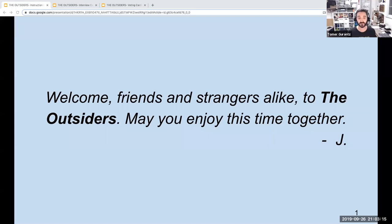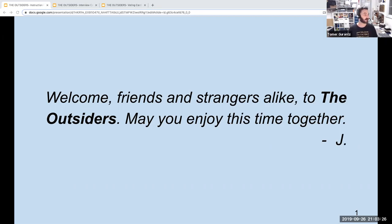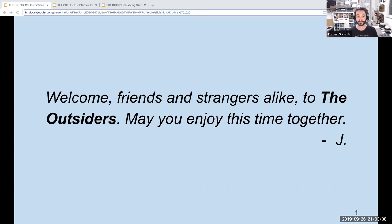Let me share my screen first. There we go. So of course I need to rearrange my windows now because it got rid of the chat. There we go — we should see over there. So a little message from our game designer here: 'Welcome friends and strangers alike to The Outsiders. May you enjoy this time together.' Can everybody see the shared screen? Cool.